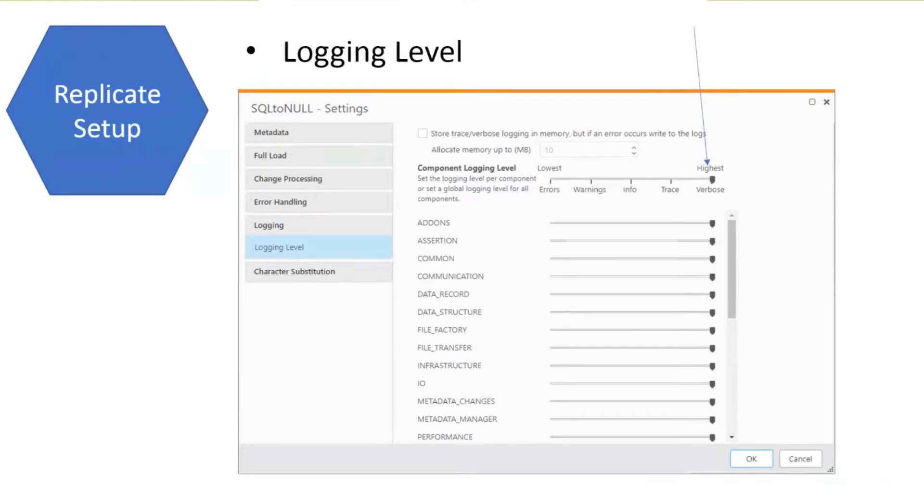That's the Replicate side, pretty simple, just set verbose logging for everything.